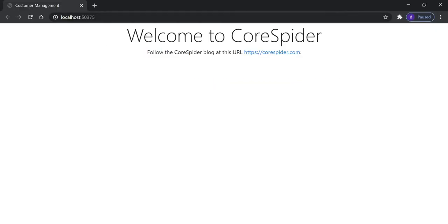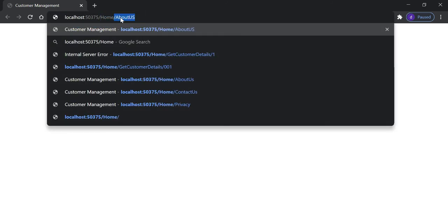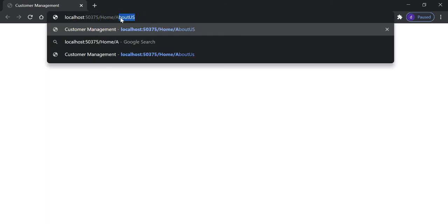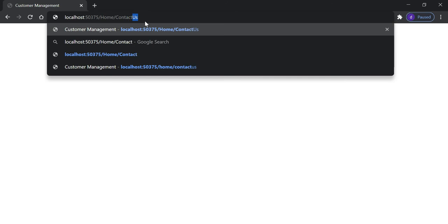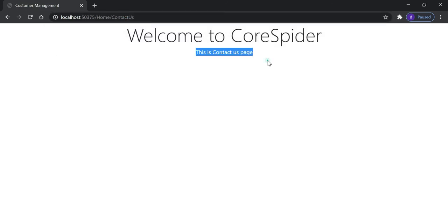Suppose we want to move to another page — we need to manually type the URL, for example 'home/about-us' or 'home/contact-us'. In a real-time project we should provide a navigation bar so that users can navigate easily from one page to another. Let's see how to implement this.